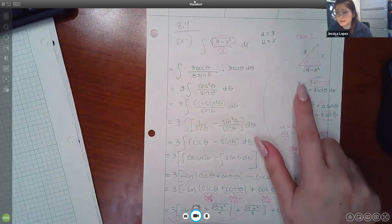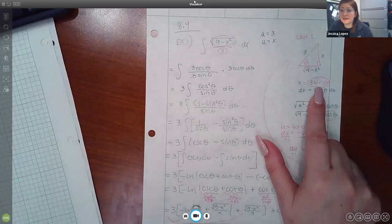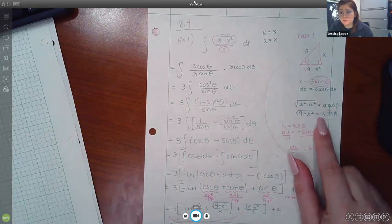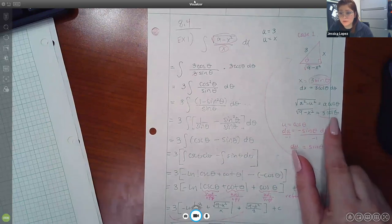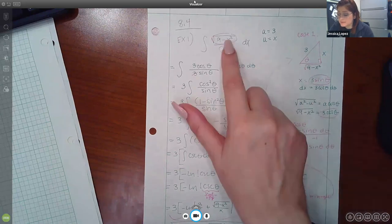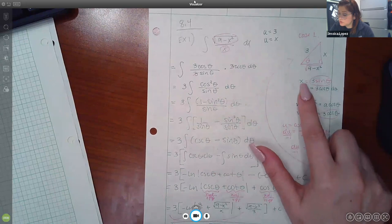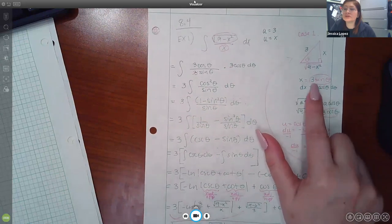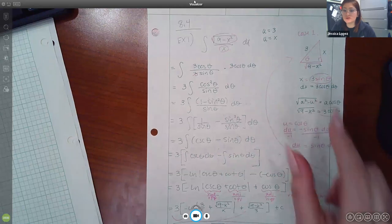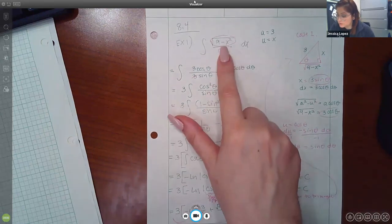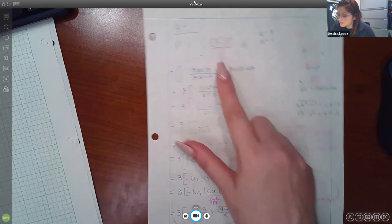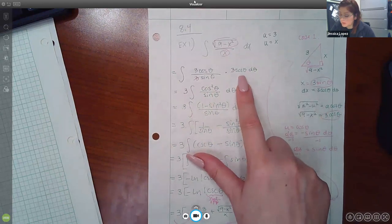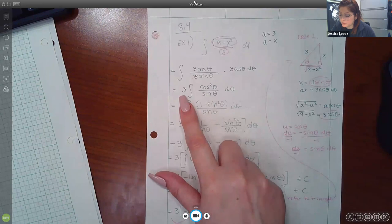Case one tells us to let x = 3 sin(θ), and it also tells us the radical √(9 − x²) is equivalent to a cos(θ) = 3 cos(θ). So I have an expression for the radical and for x, but not for dx. Taking the derivative: if x = 3 sin(θ), then dx = 3 cos(θ) dθ. Now I can replace the numerator √(9 − x²) with 3 cos(θ), the denominator x with 3 sin(θ), and dx with 3 cos(θ) dθ.